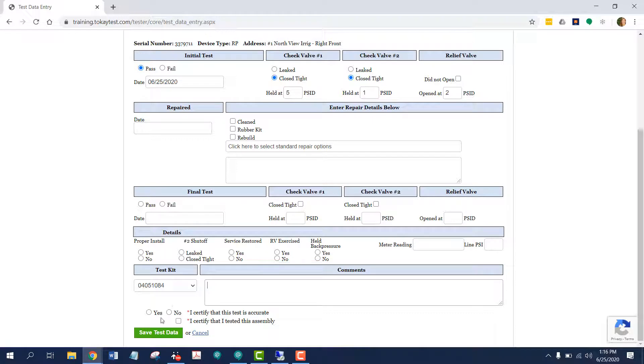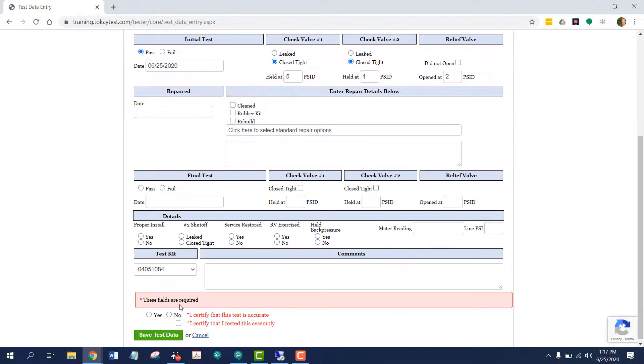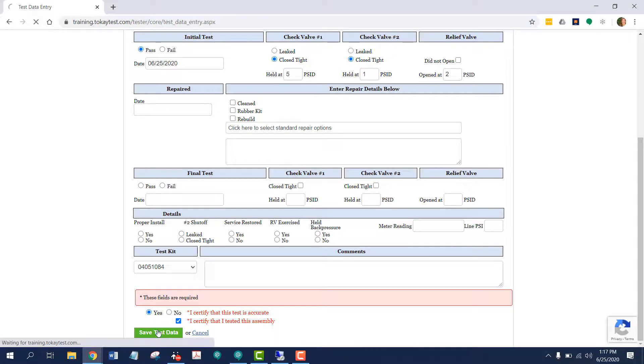I'm not going to select these, and I want to show you what kind of error message I would receive if I forget to put a mandatory piece of information in. A red error message would appear before you can save the test and move forward. Let's move forward and save test data.